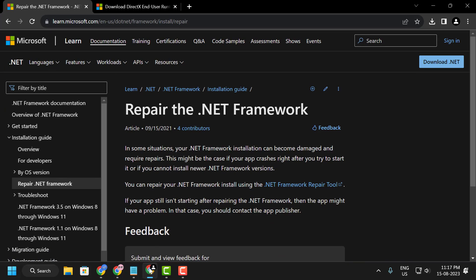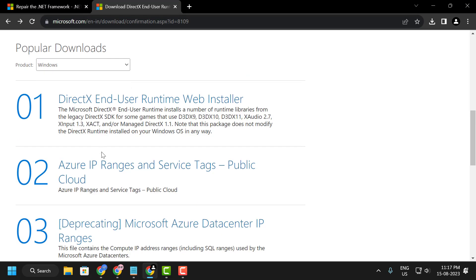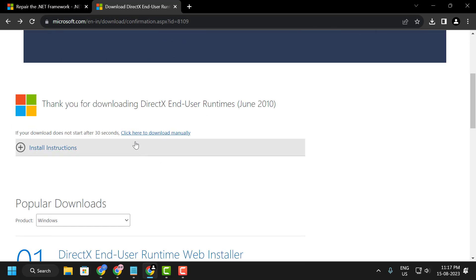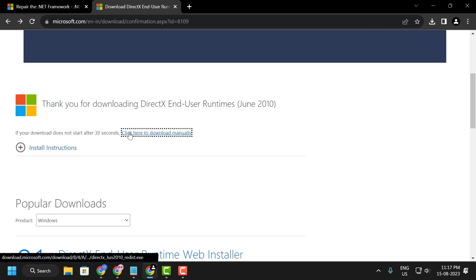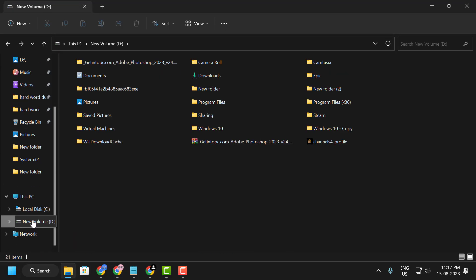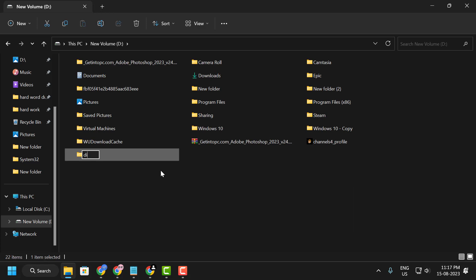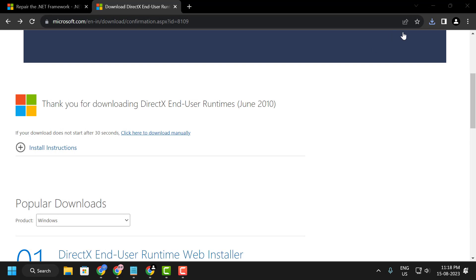After restarting, you are ready to install DirectX. Check the video description for the download link. Open it and you will see the 'DirectX End-User Runtime' page. Click the Download option. While it downloads, create a new folder — go to File Explorer, navigate to your desired drive, right-click on a blank area, select New Folder, and name it 'DirectX.'